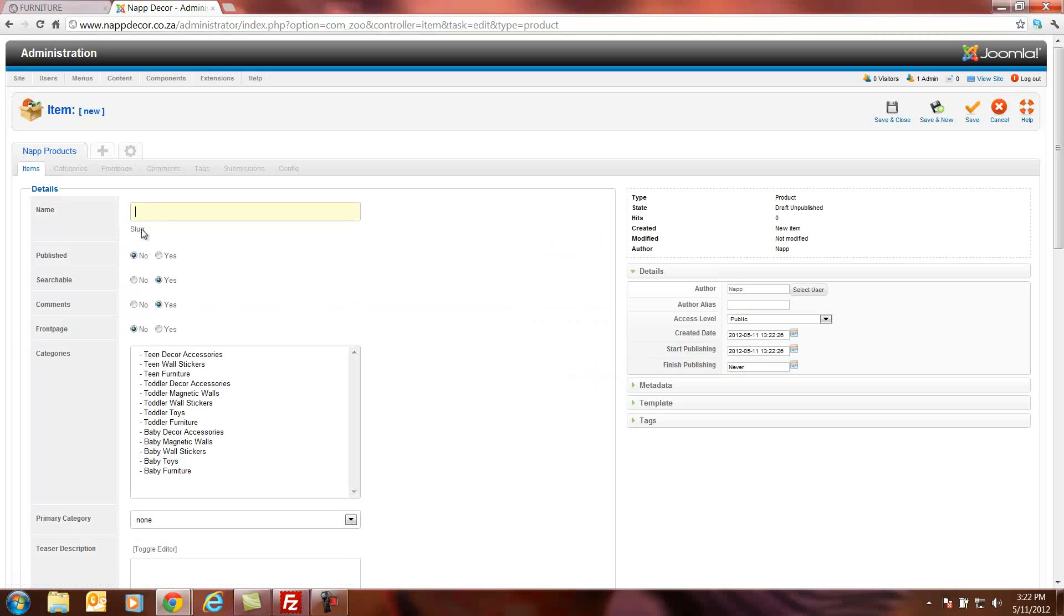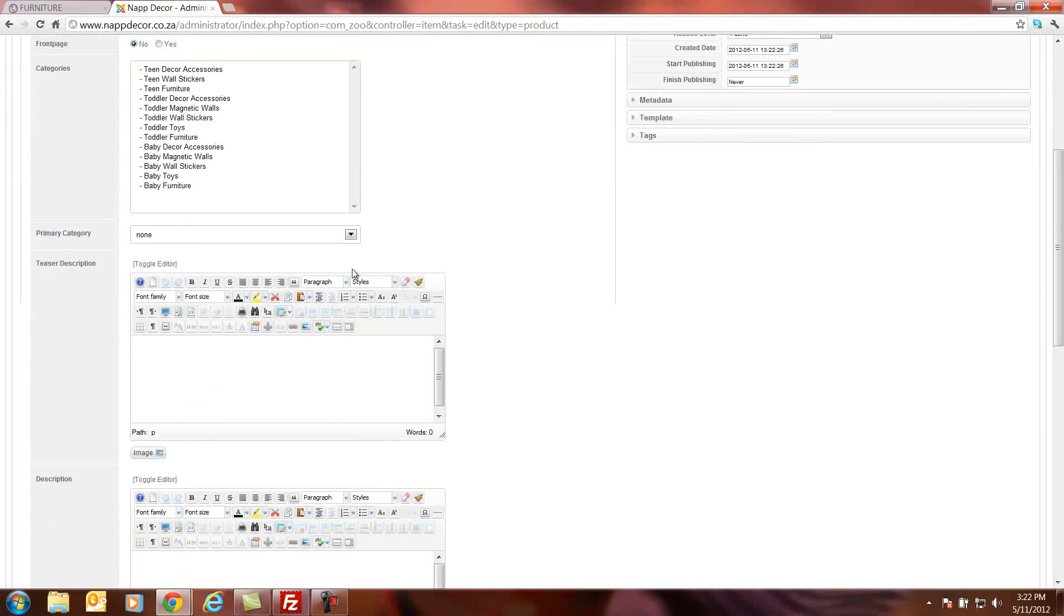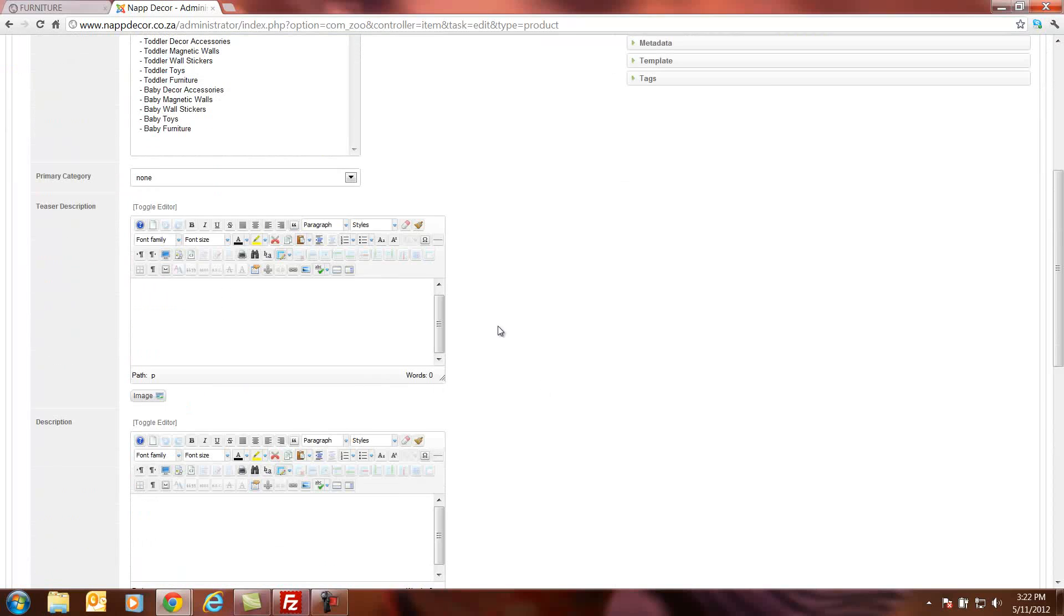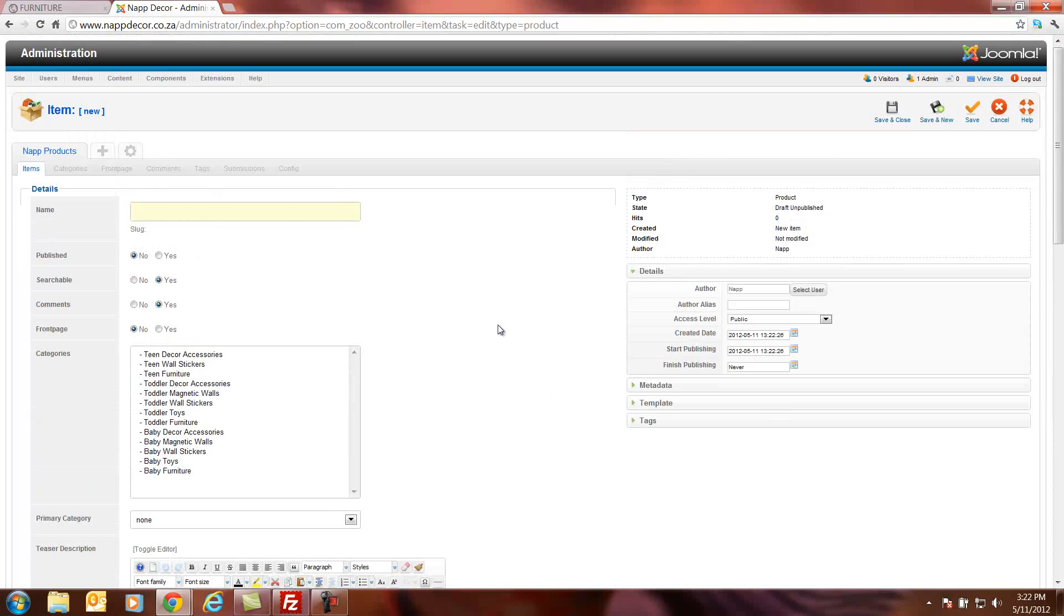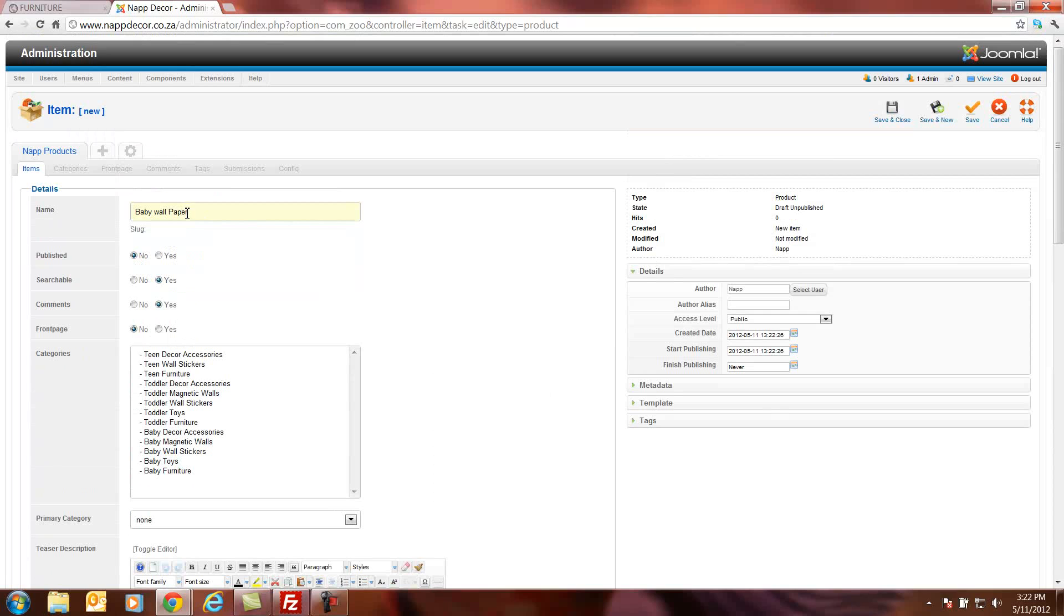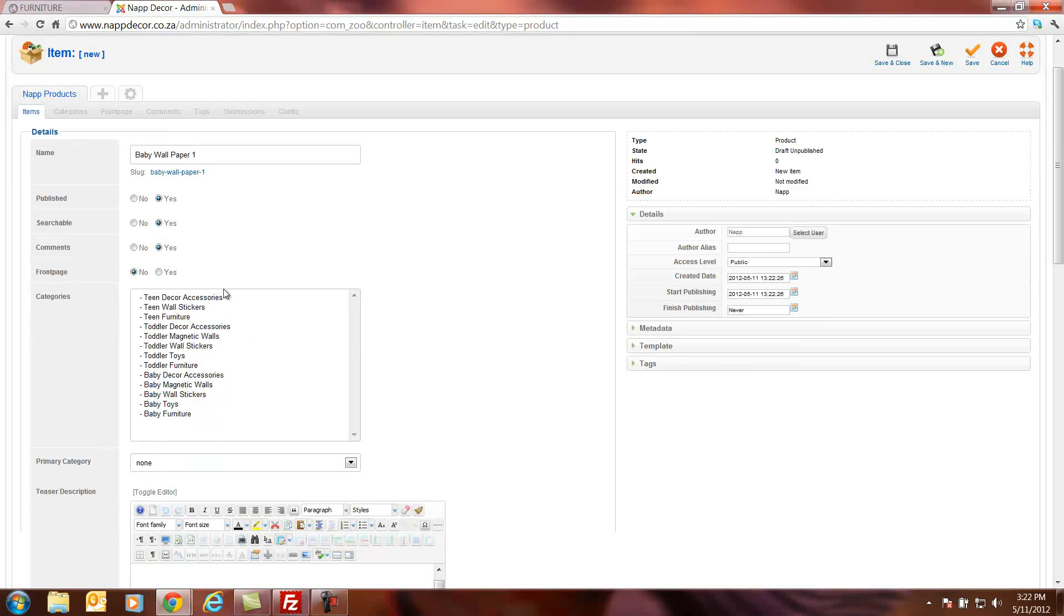We're going to have to give our product a name. There's quite a few things we need to fill in here. It's like filling in a form. Let's say baby wallpaper number one. Then we want to publish it. We want to enable this to be viewable on the website. Searchable, yes. Comments, yes.